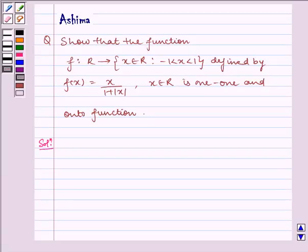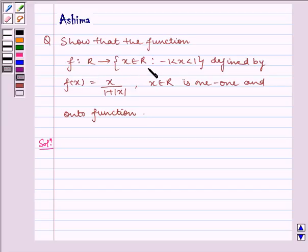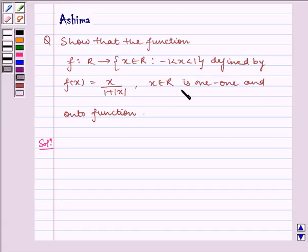Hello and welcome to the session. Let us discuss the following problem. Today, show that the function f from ℝ to the set where x belongs to ℝ such that minus 1 is less than x less than 1, defined by f(x) equal to x divided by 1 plus mod of x, where x belongs to ℝ, is one-one and onto. Now, let us write the solution.